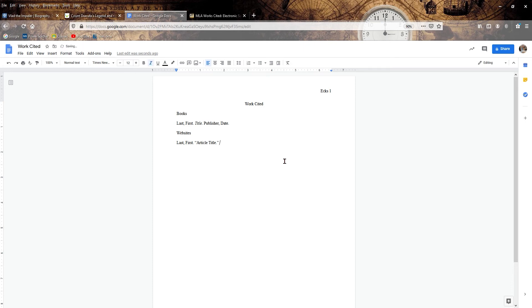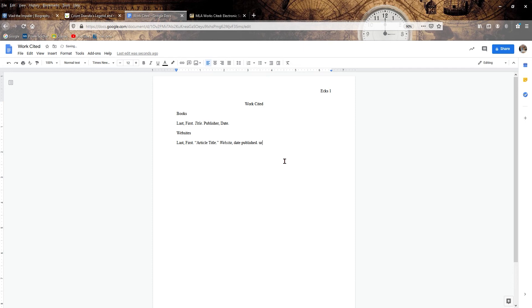They do that differently in other places. Then we have the website in italics followed by a comma, date published or updated, whatever's the most recent date on that website you can throw in there. Then of course we need the URL followed by a period and then finally your date accessed. And they do require that you write the word accessed and that's just today's date.